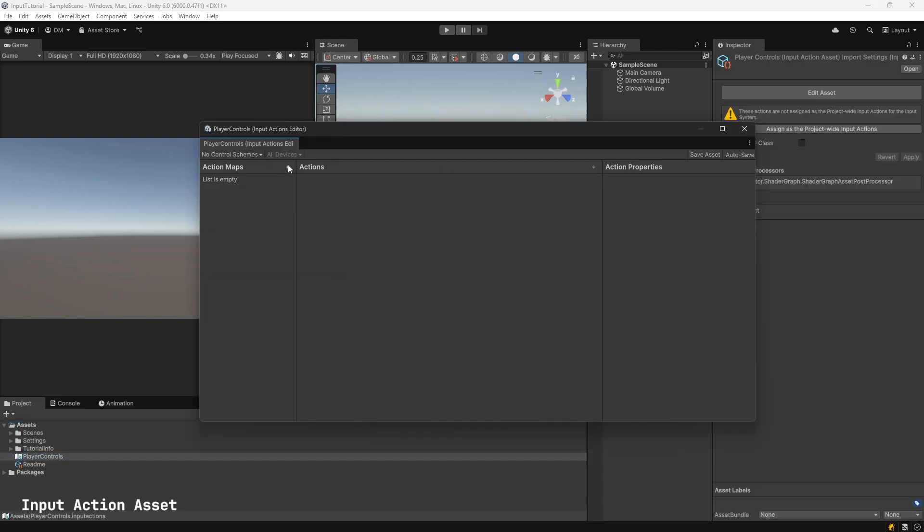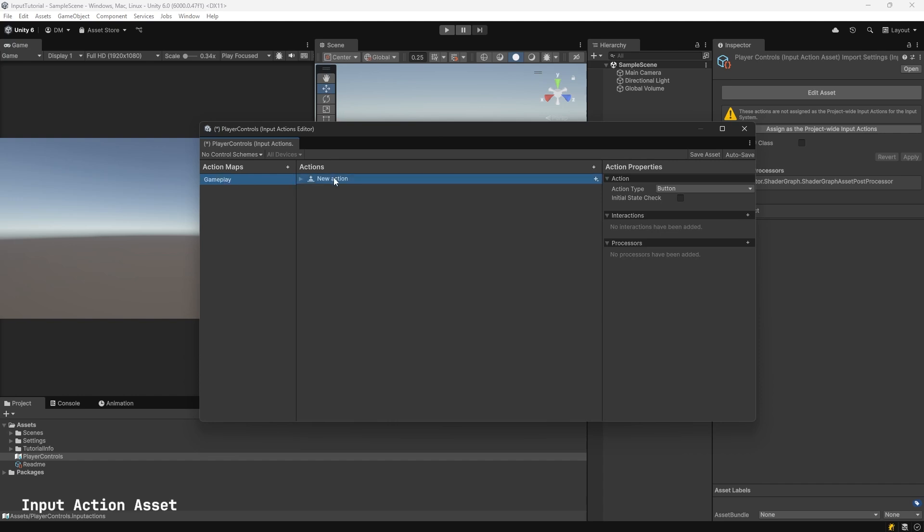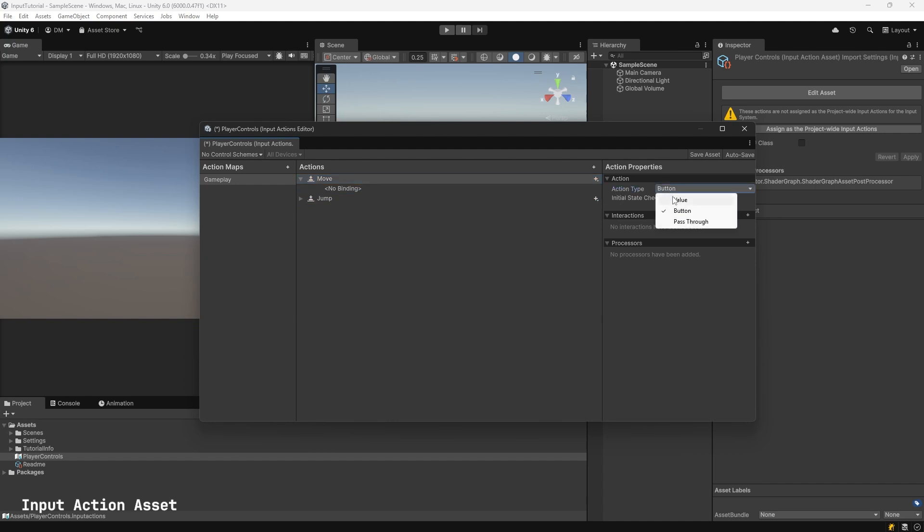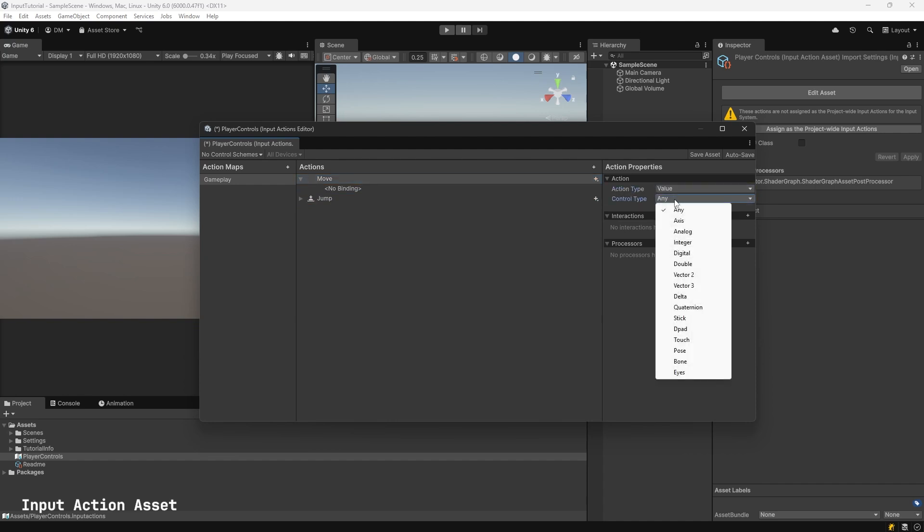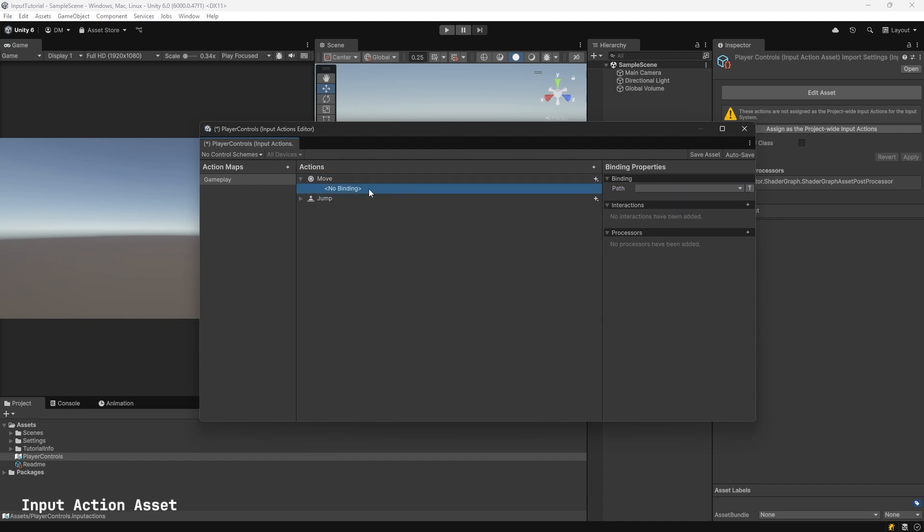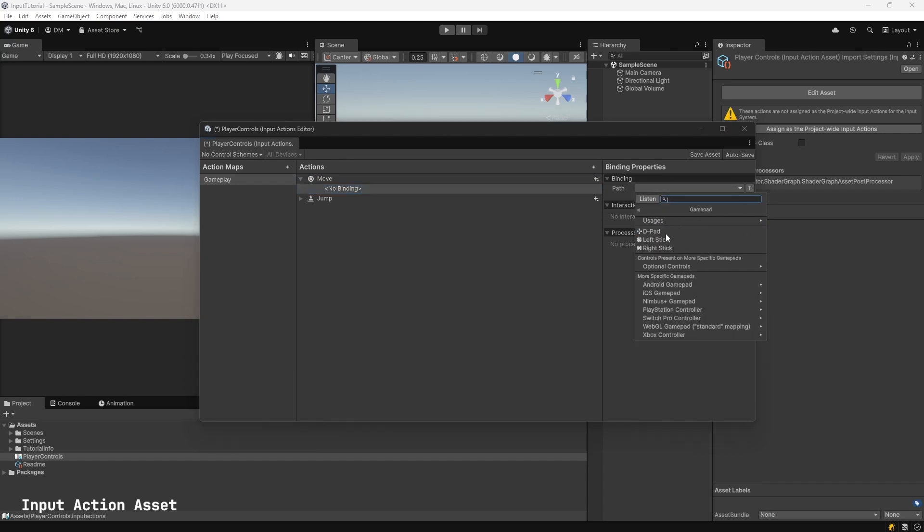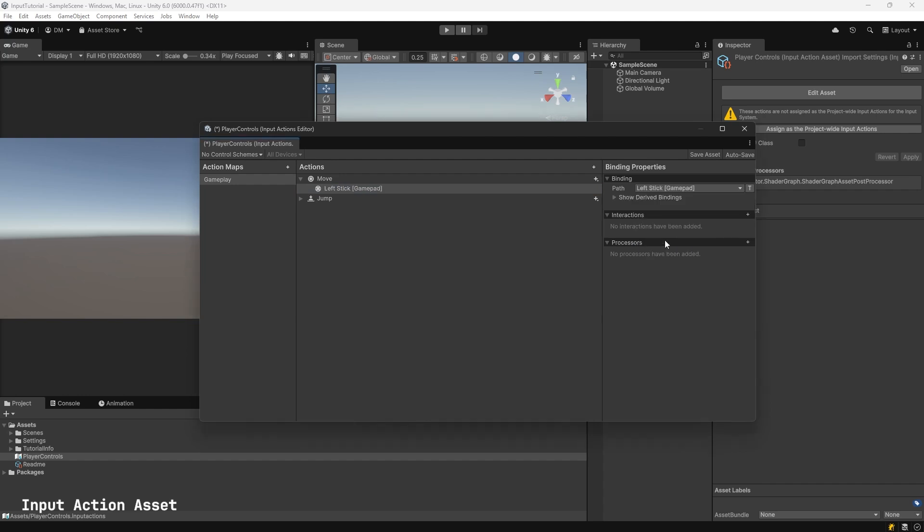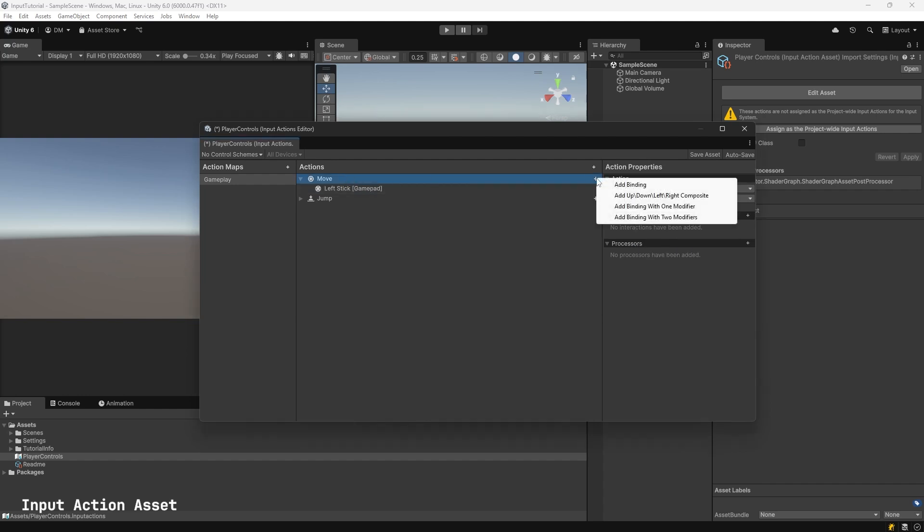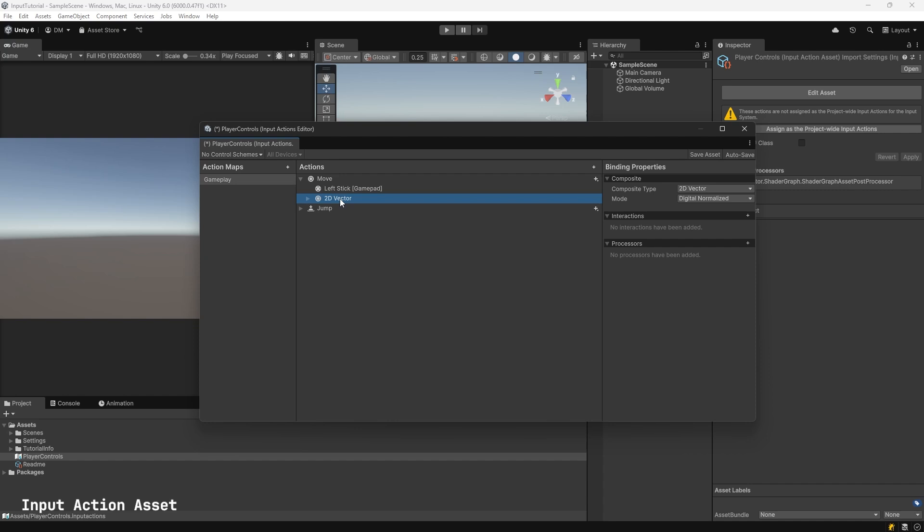Create a new action map. Call it Game Play. Add a new action. Rename the current action that's already there. Call it Move. Add a new action by clicking on the plus to the right of Actions. Call that Jump. Select Move. Make sure its Action Type is set to Value. Control Type Vector 2. Select the No Binding, which is created by default. Under Path, click that. Go to GamePad and Left Stick. To the right of Move, add a new binding. We'll add Up, Down, Left, Right, Composite. Rename this W-A-S-D.